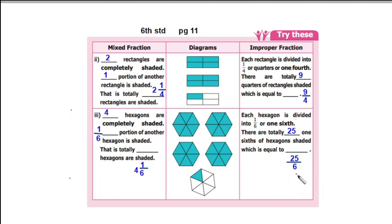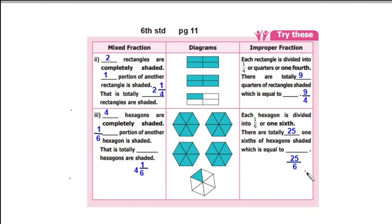So in 25 by 6, the mixed fraction is 4 and 1 by 6. And in 4 and 1 by 6, the improper fraction is 25 by 6. If you convert them, you will have the same answer. So mixed fraction and improper fraction represent the same value. Thanks for watching, children.